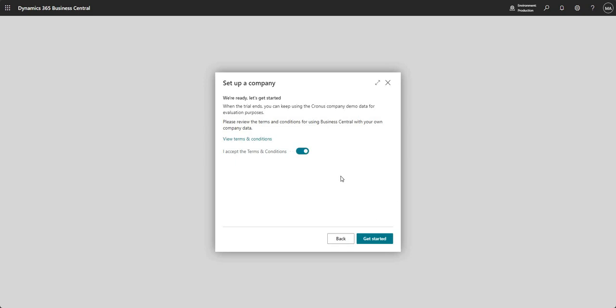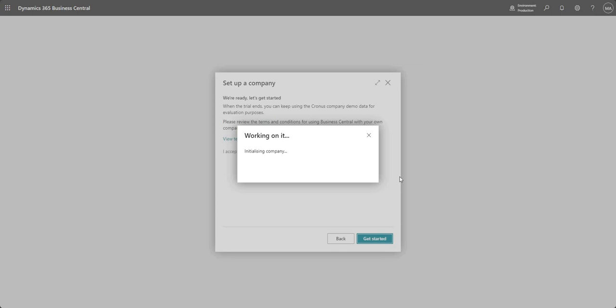That is then going to run through some initialization just because it's the first time that we're logging in and eventually it will let me into my company.